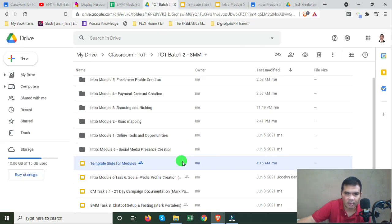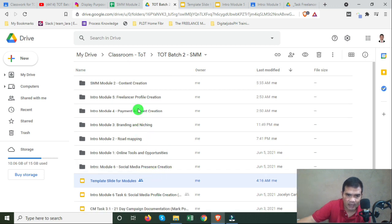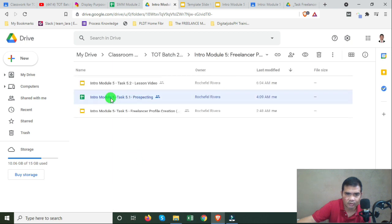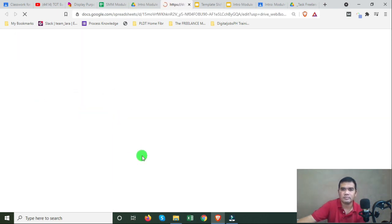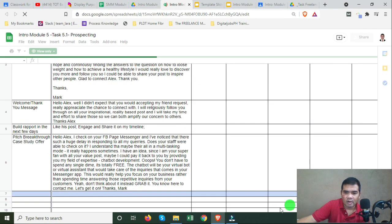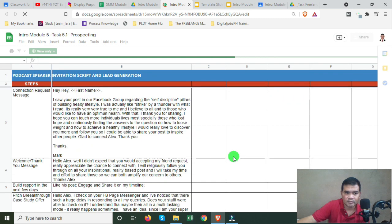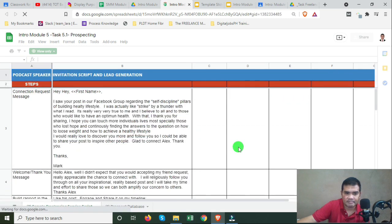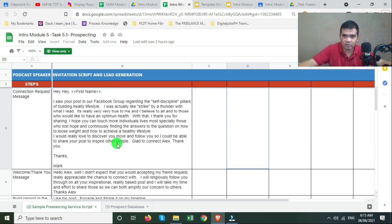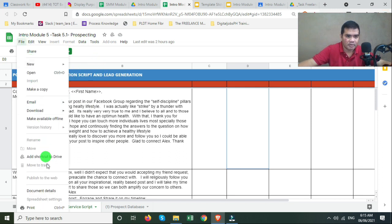Now I'm going to explain to you the prospecting task. I'm opening the prospecting task sheet now. On this particular task sheet, this is what you will submit. Again, do not forget to rename it — put your name on the sheet.